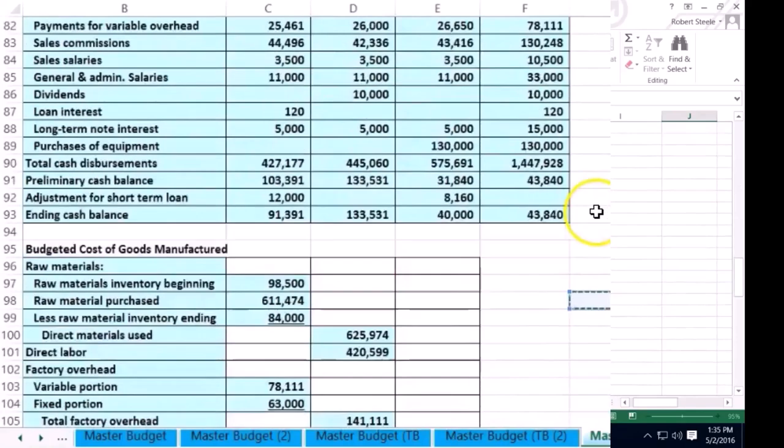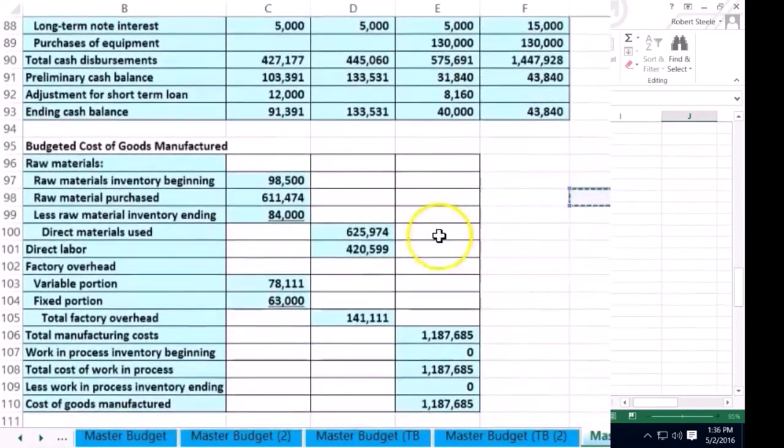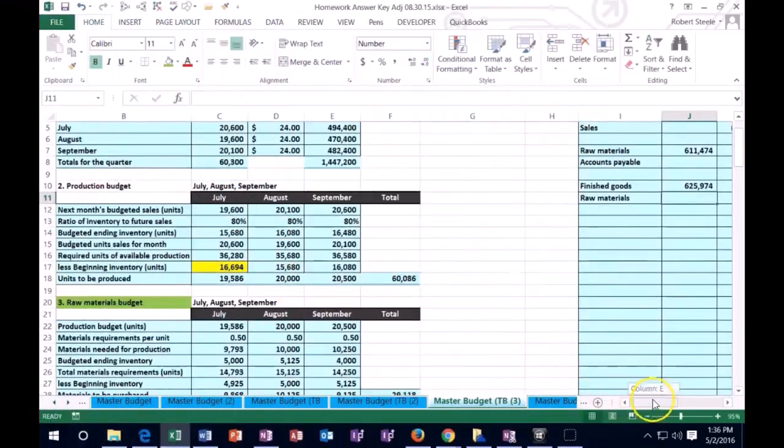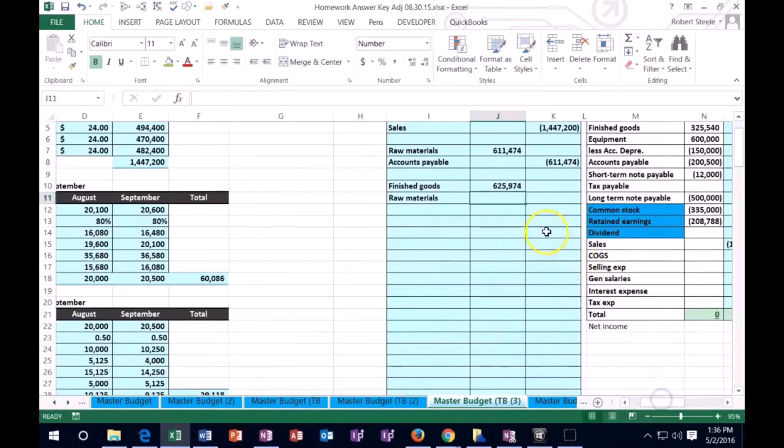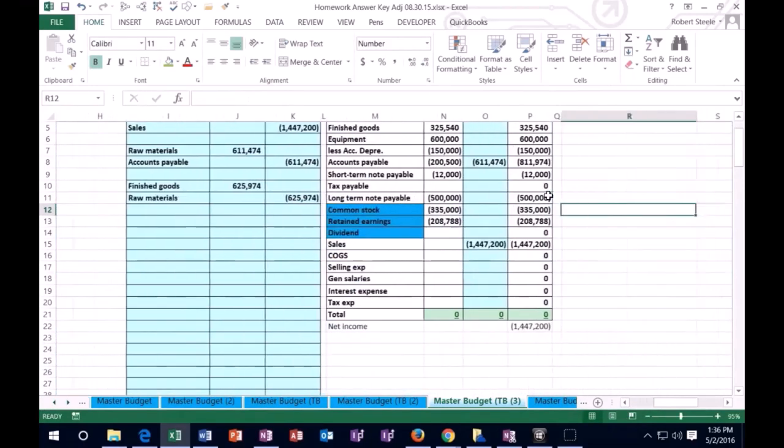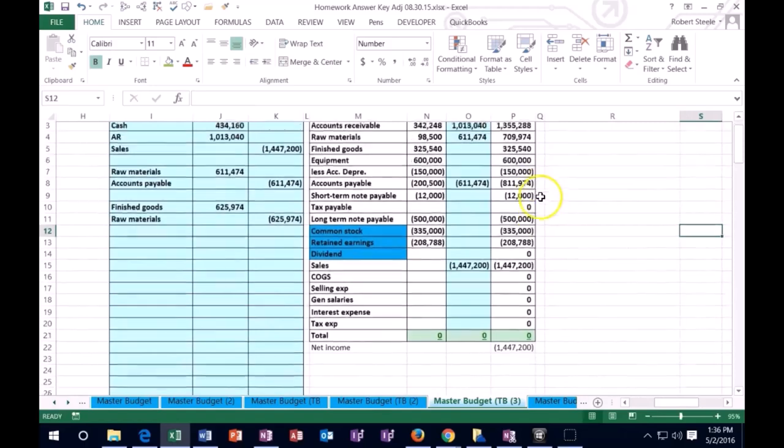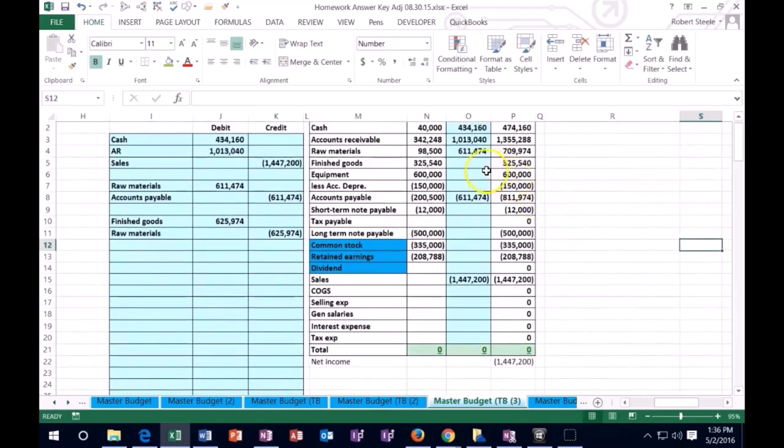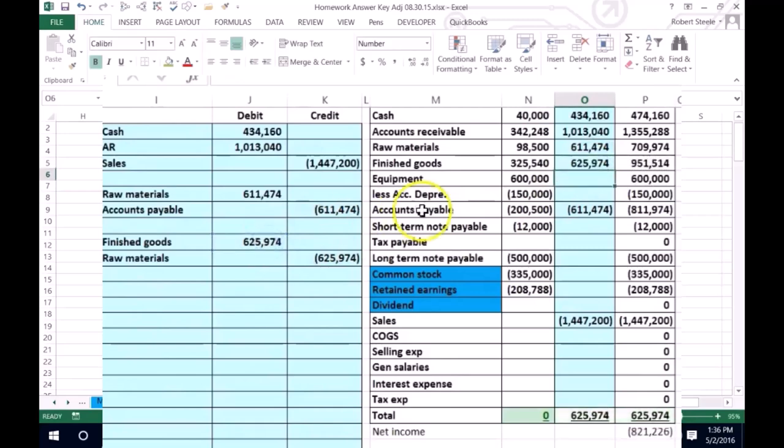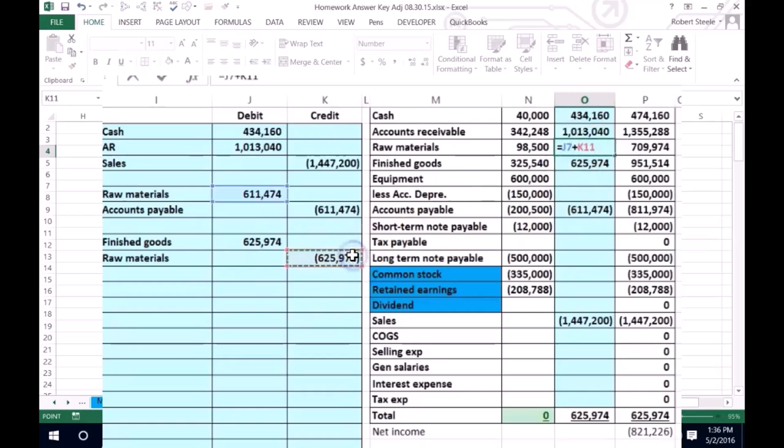The cost of goods manufactured, this number right there. That's going to be the debit and the credit. If we post this out, we're going to go to finished goods here and that's going to equal this number going up. I'm going to double click on raw materials, go to the end, and that number is going to go down.